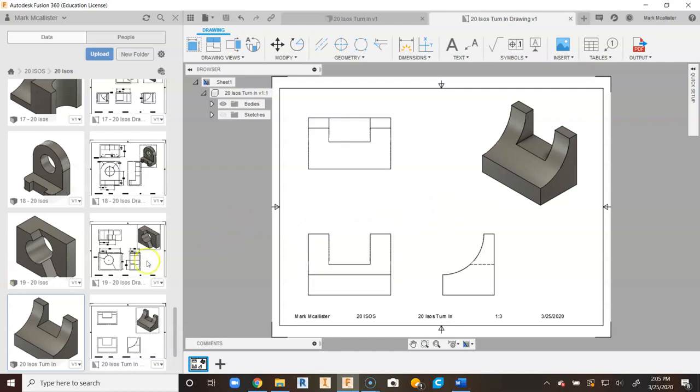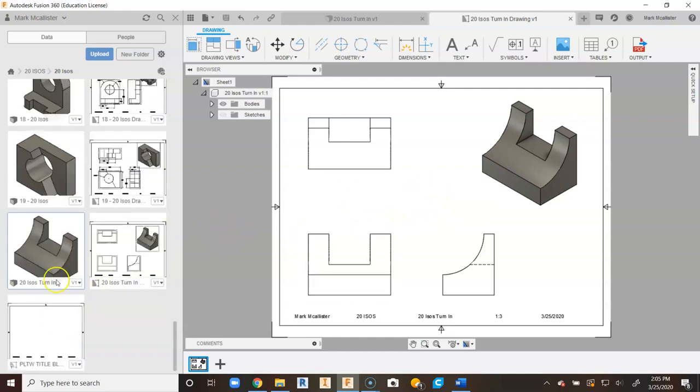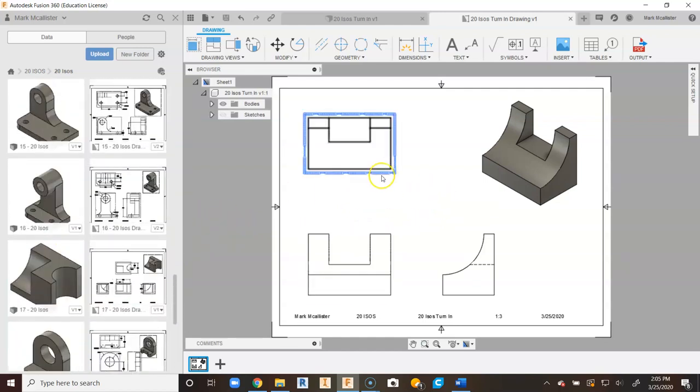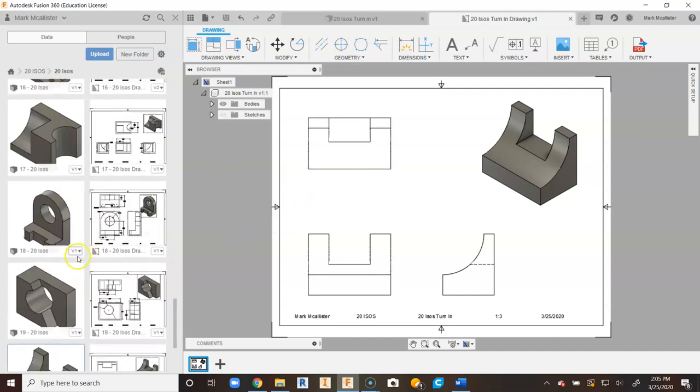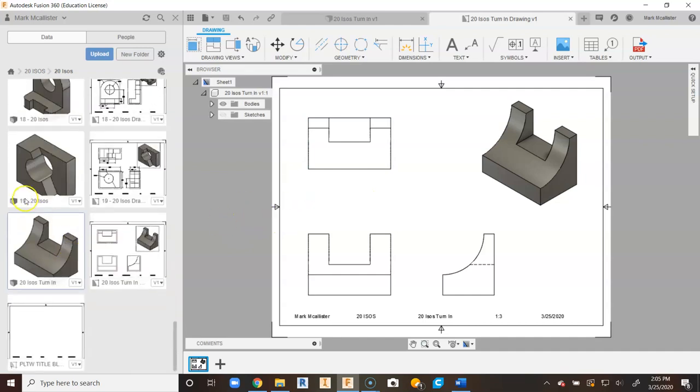So for our 20 ISO part, I call this one the 20 ISO turn-in. You're going to see that up here I have like 19-20. This one is called the 20 ISO turn-in at the end. This is number 20.